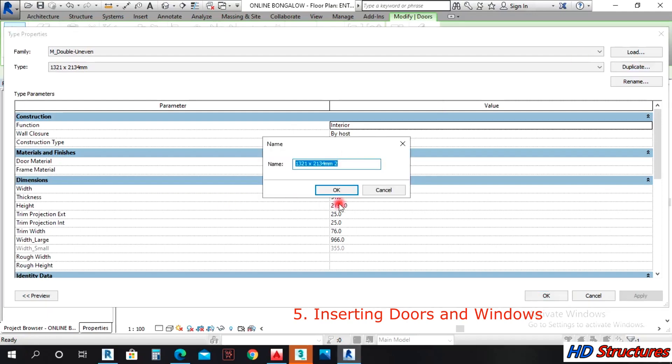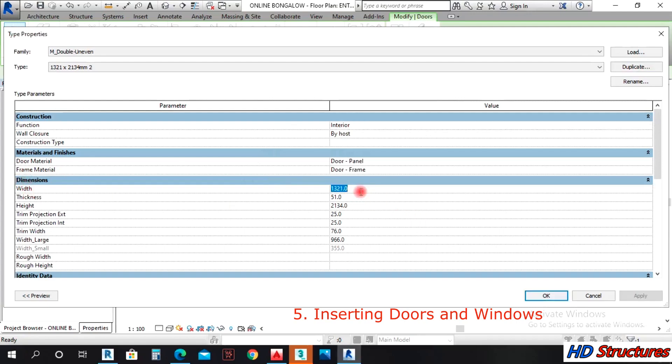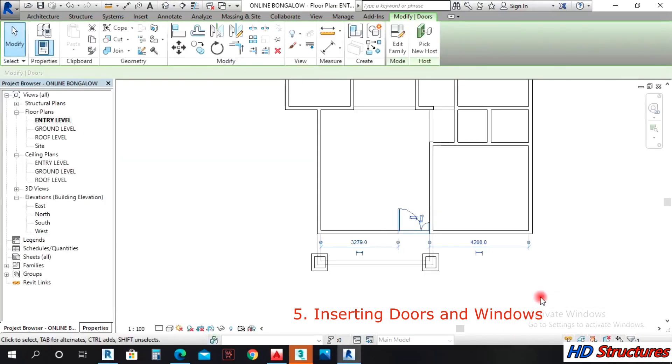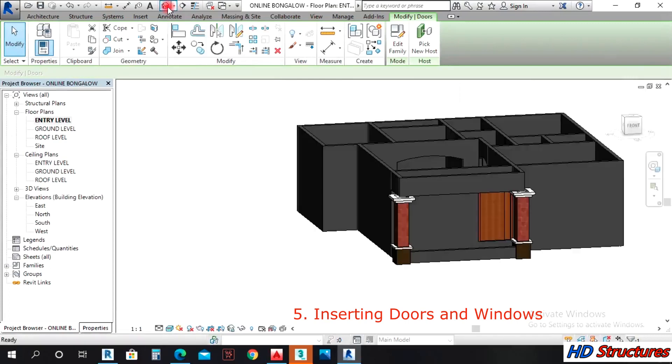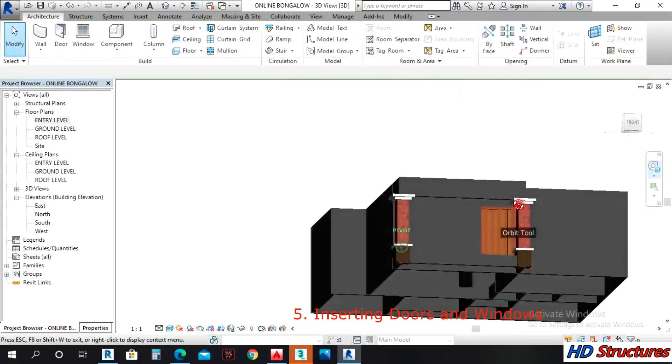Let's say we are going to use 1200 for the width of door and the height we'll give it 2100. We'll click OK. Let's put it in 3D and see our door is down there. Let's go back to entry floor, left click twice.